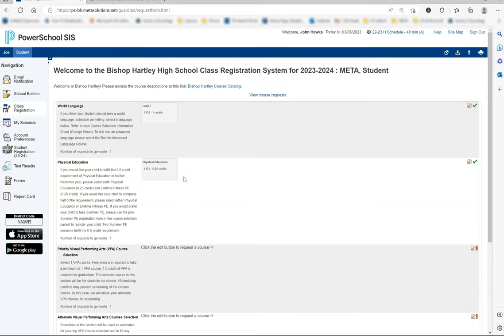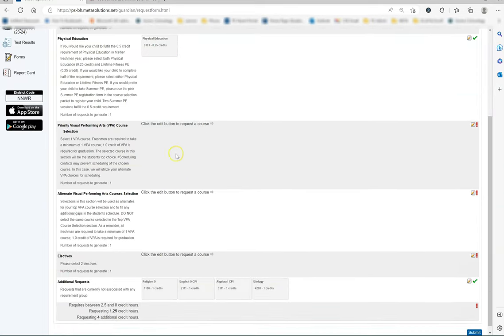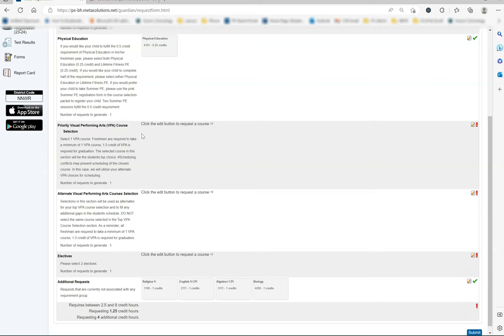Next is the priority visual performing arts course selection section. All incoming freshmen are required to schedule at least one visual or performing arts course during their freshman year. Most VPA courses are a semester long, so they are worth half credit and one credit of VPA is required for graduation. In this section, your child is selecting the course they would like to have as their priority for VPA.